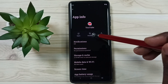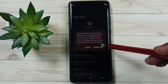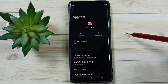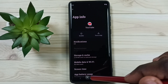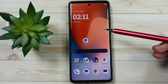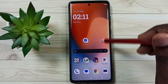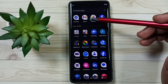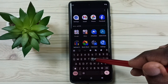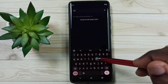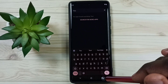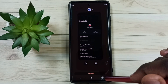Then tap on Disable, then tap on Disable App — done. Then go back to the home screen. See, now the YouTube app is not showing here. Let me search YouTube — see, it's not showing. So this way we can hide YouTube.